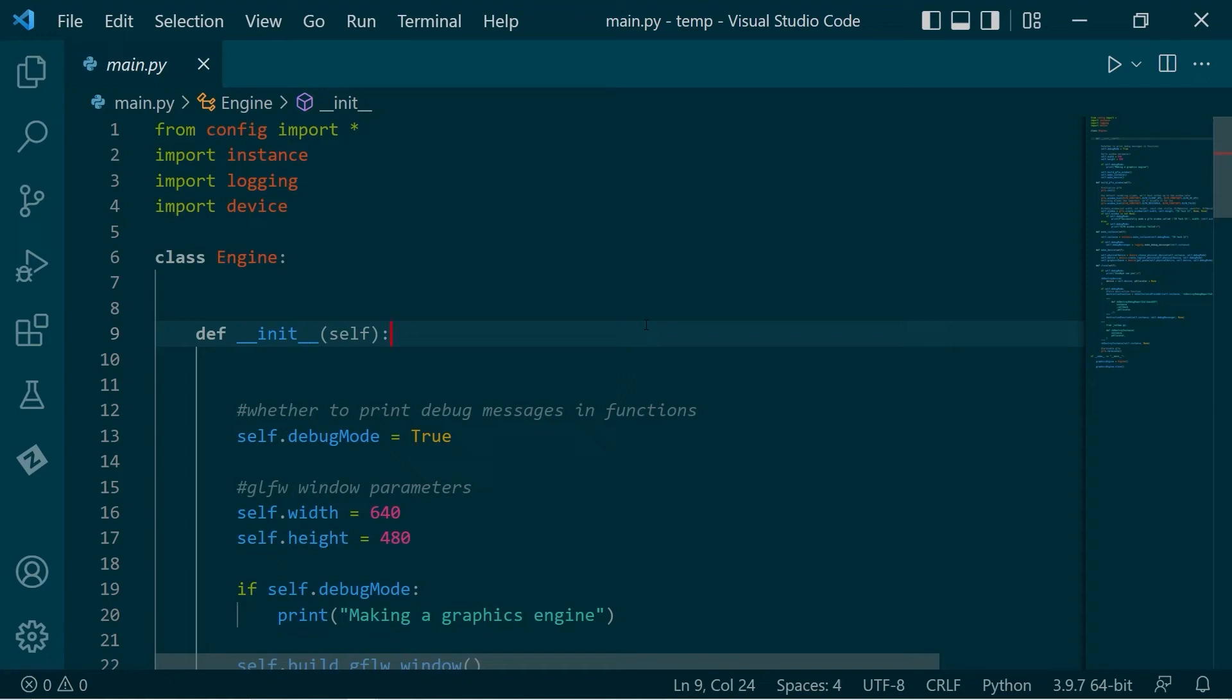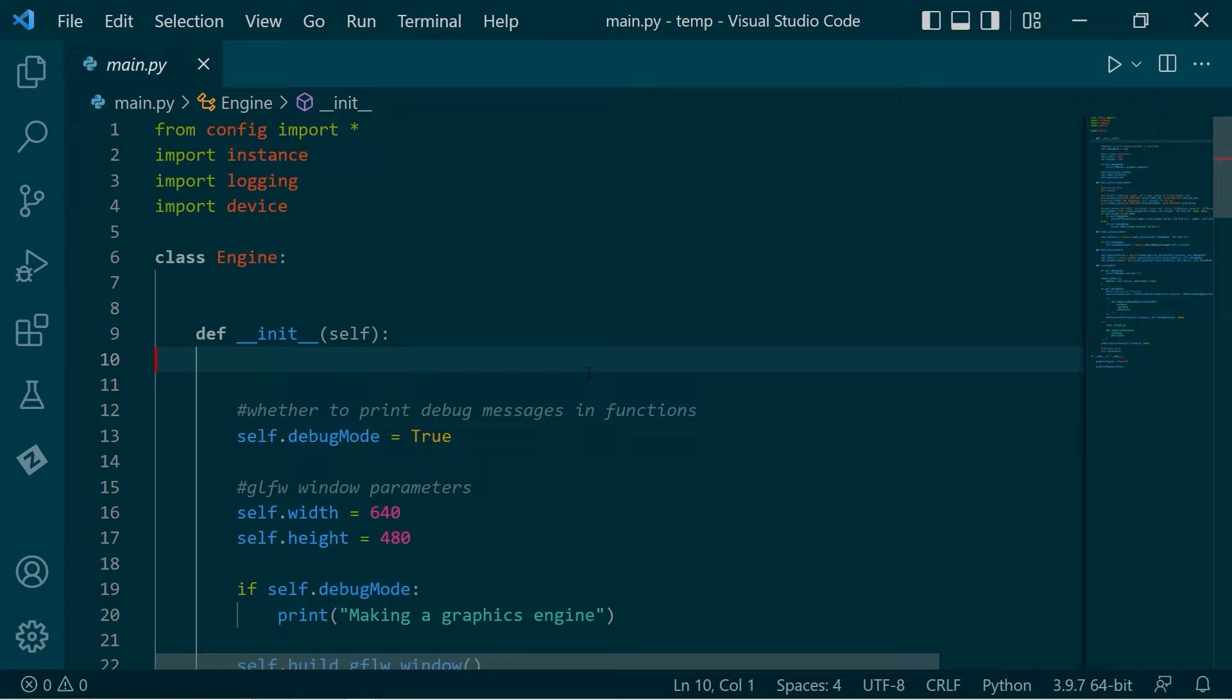Hello, hi, how's it going? In this video, we're going to take that GLFW window which we created and basically put some hooks into it, abstract it, so that Vulkan can use it.